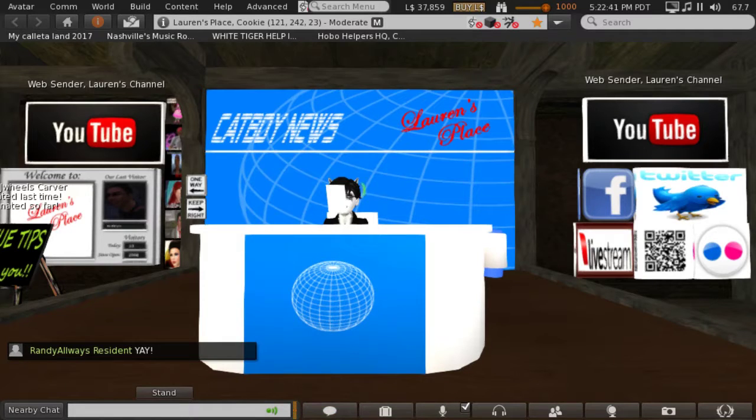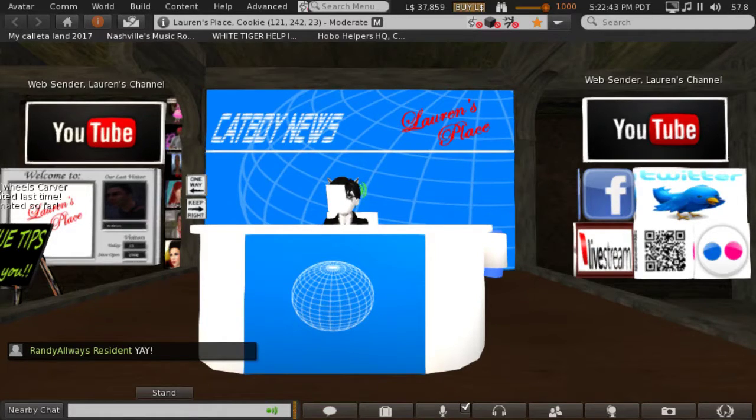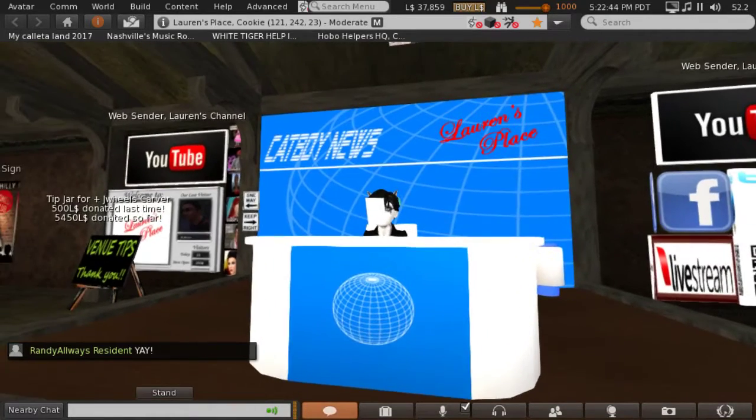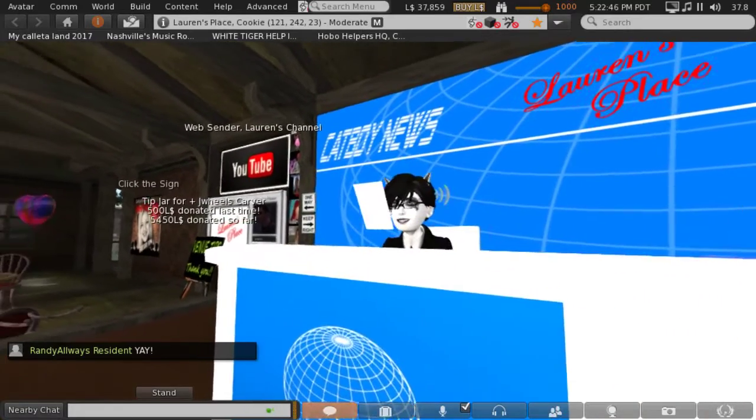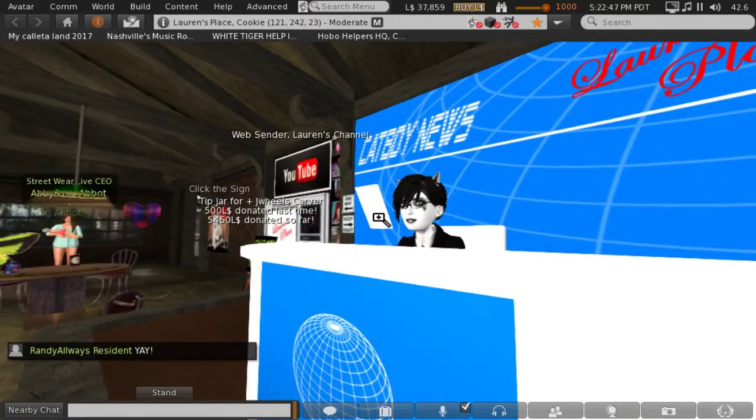Good evening, time for the news. I'm Catboy Kunhua, the one person that Donald Trump has yet to fire.